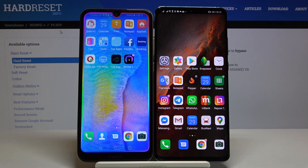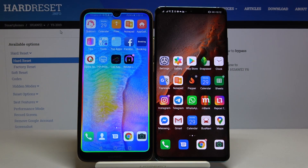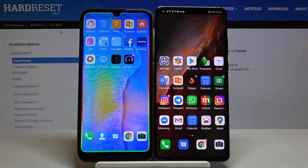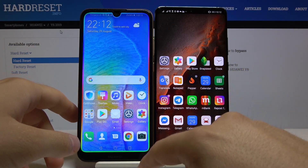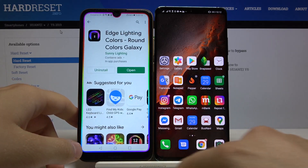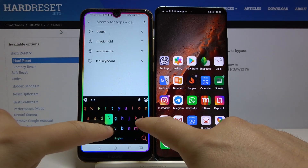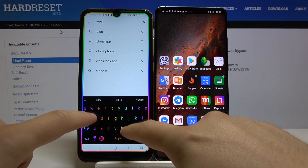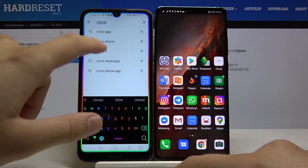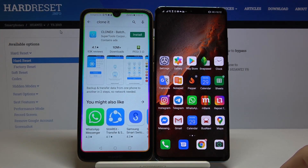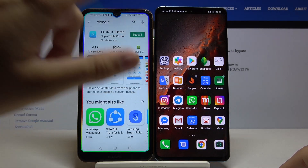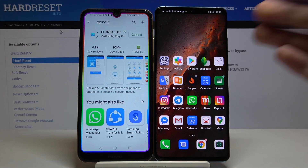Welcome. In this video I'm going to show you how you can transfer data from Huawei Y6 2019 to another Android smartphone. First, we have to go to the Play Store and get an application to transfer data. I recommend an application called Clone It, so let's type Clone It and install this application.